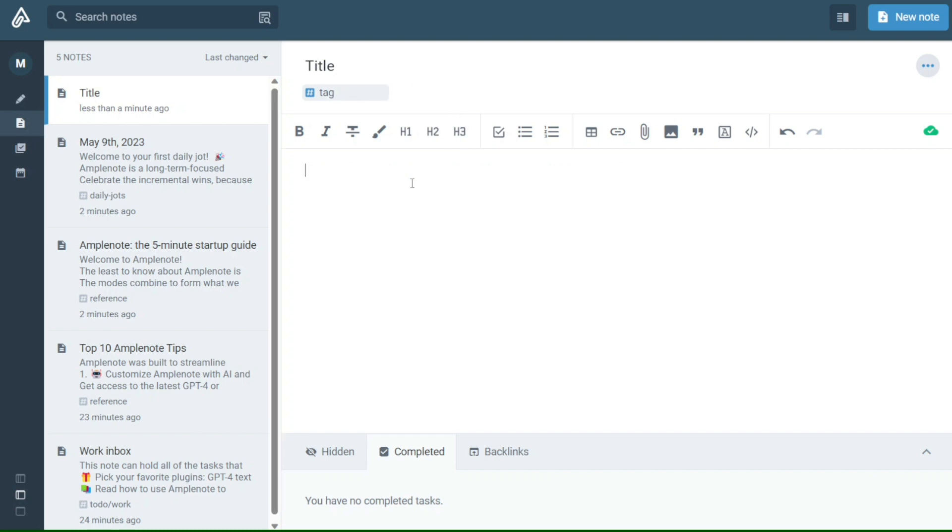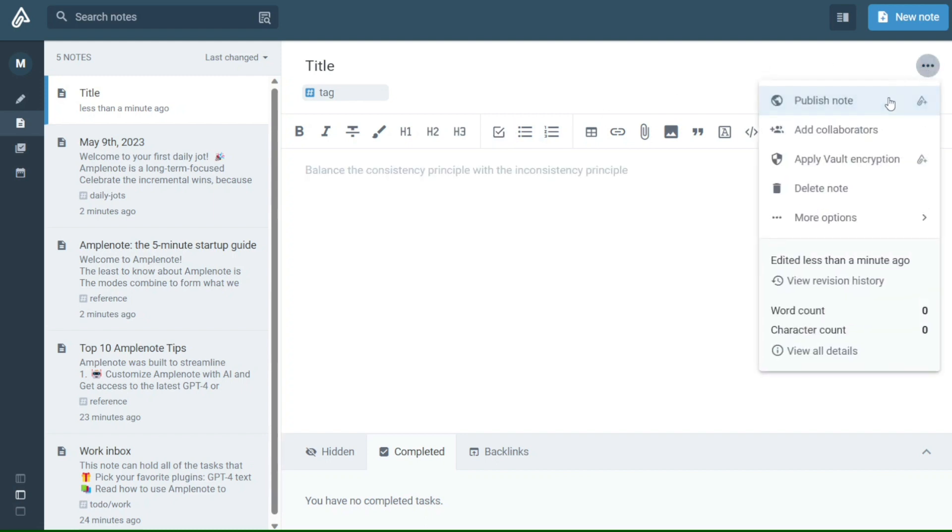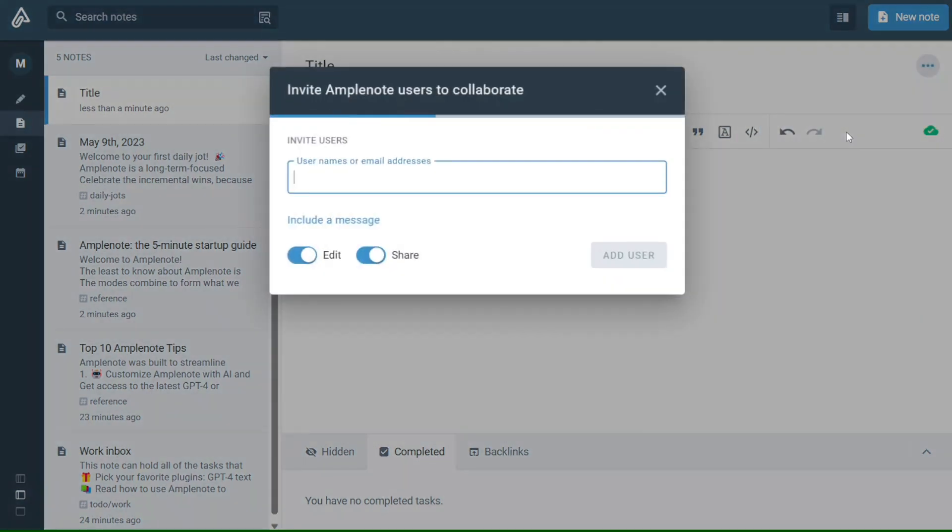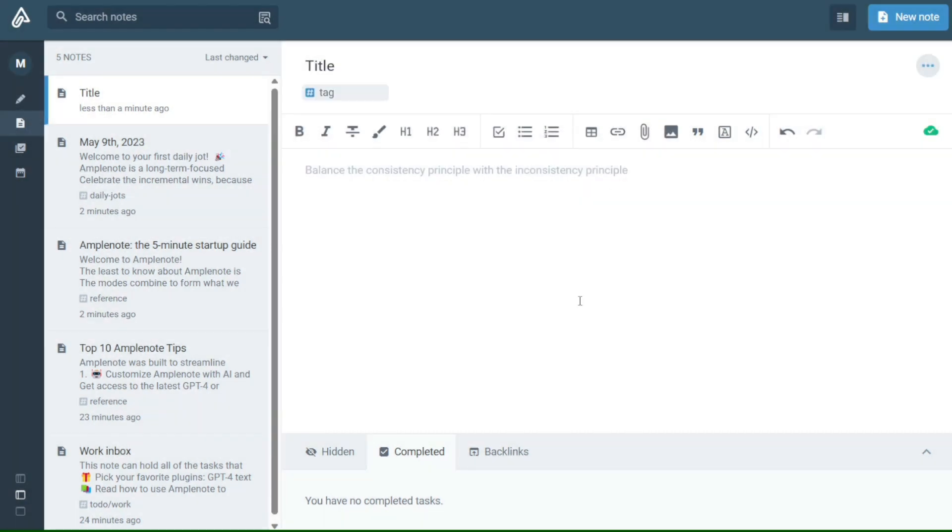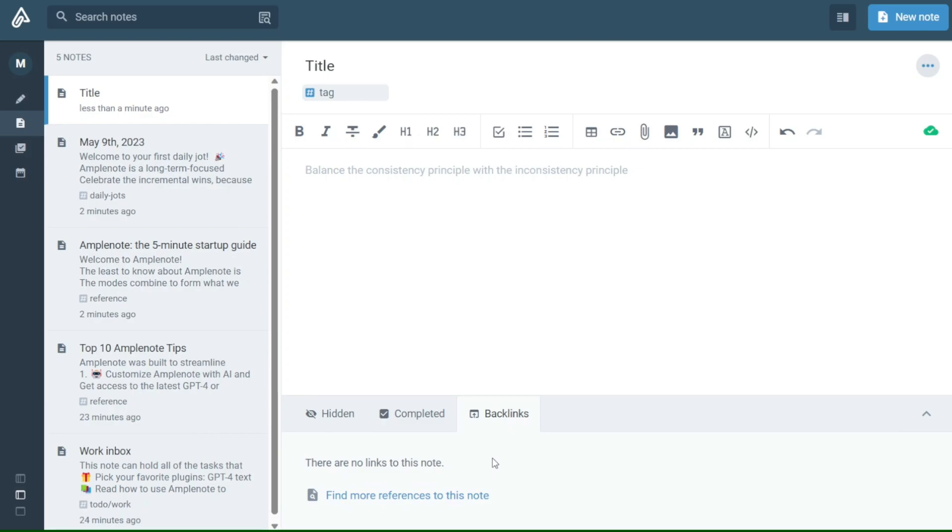Whether you're a student, a professional, or simply looking for a better way to manage your notes, this tutorial will show you how to get the most out of Amplenote. So please consider giving me a thumbs up, otherwise I will go ahead and jump right into the Amplenote tutorial.